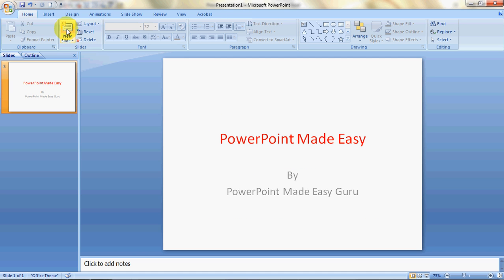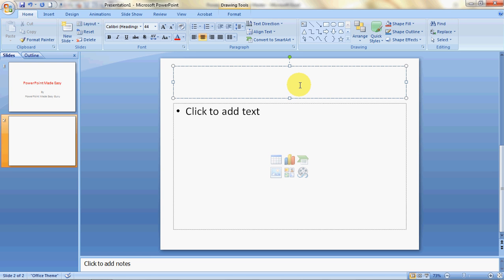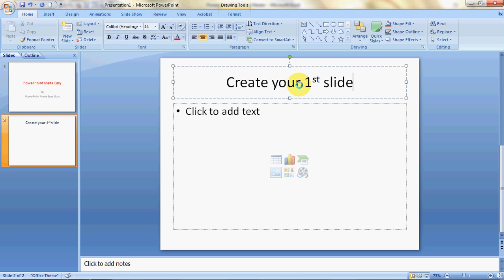Now we need to add a new slide. We click on 'New Slide' and PowerPoint will automatically give you a new slide with a title holder on the top and a content holder below. Clicking into it will go into edit mode. We'll type in a title — let's call it 'Create Your First Slide.'